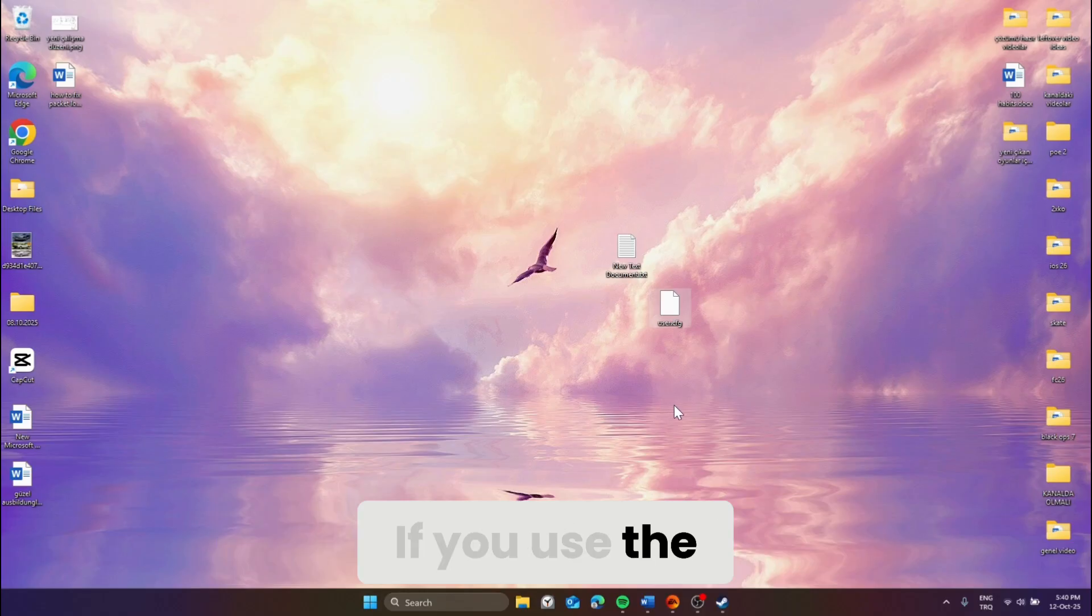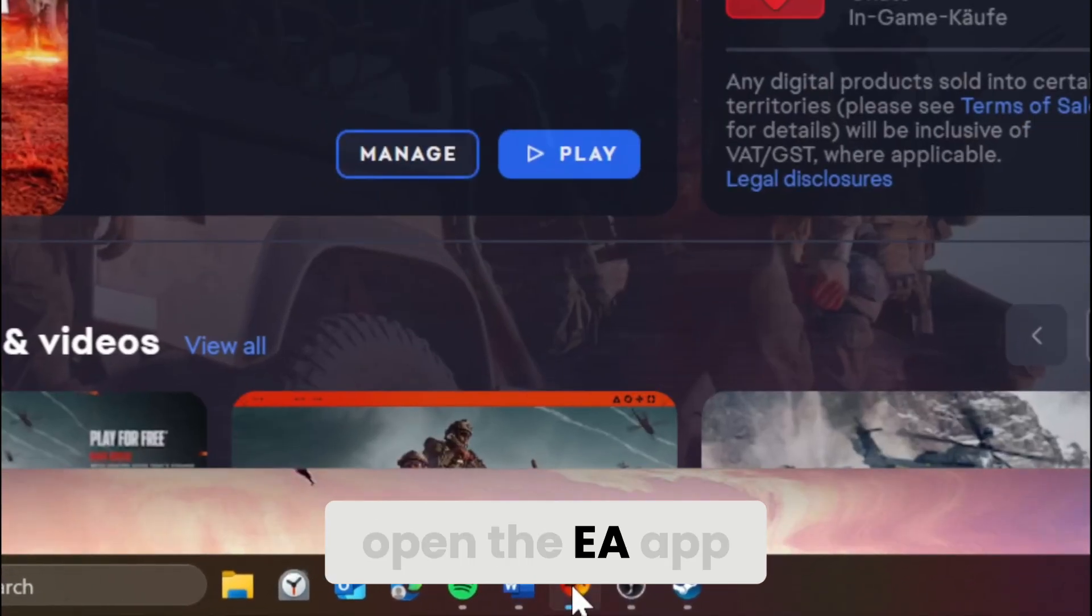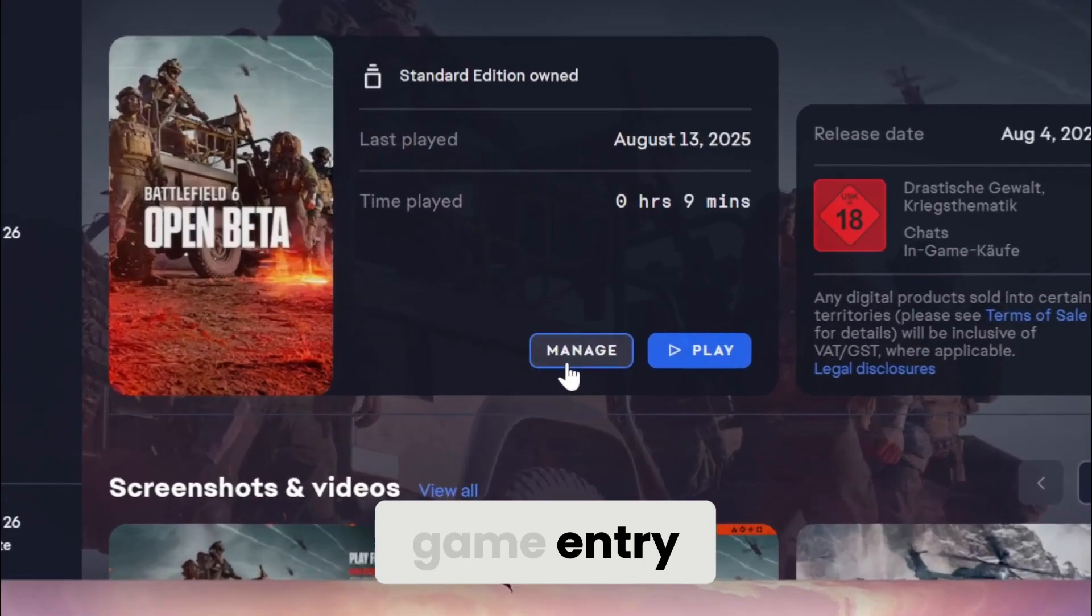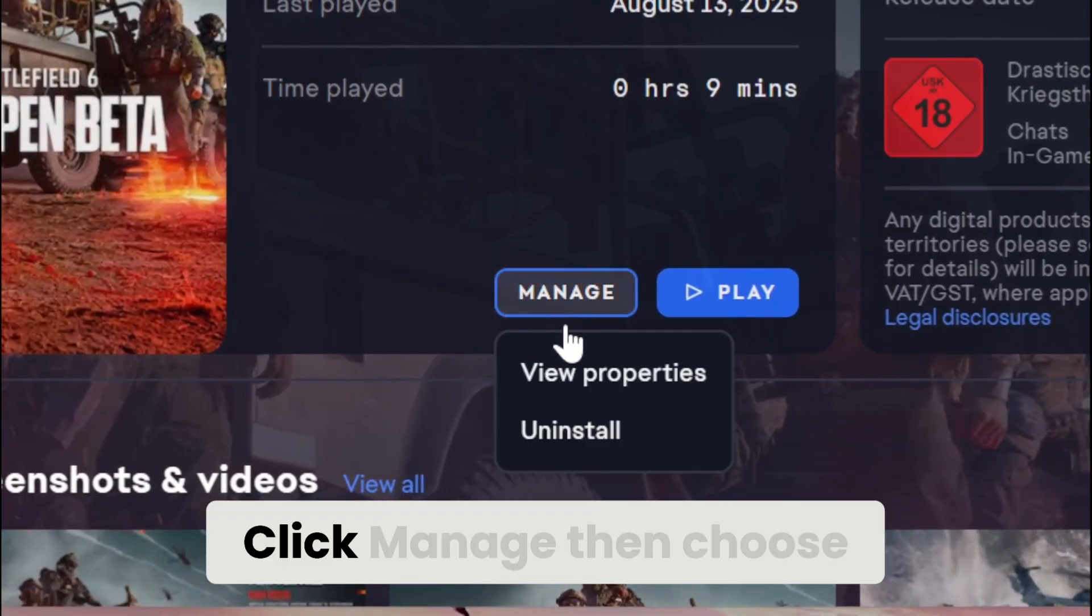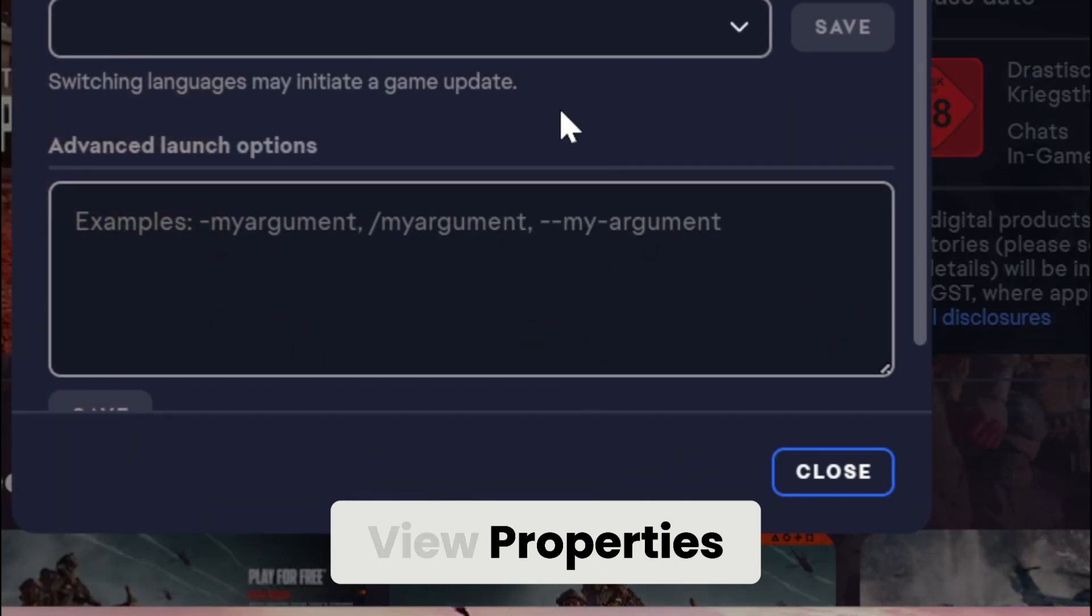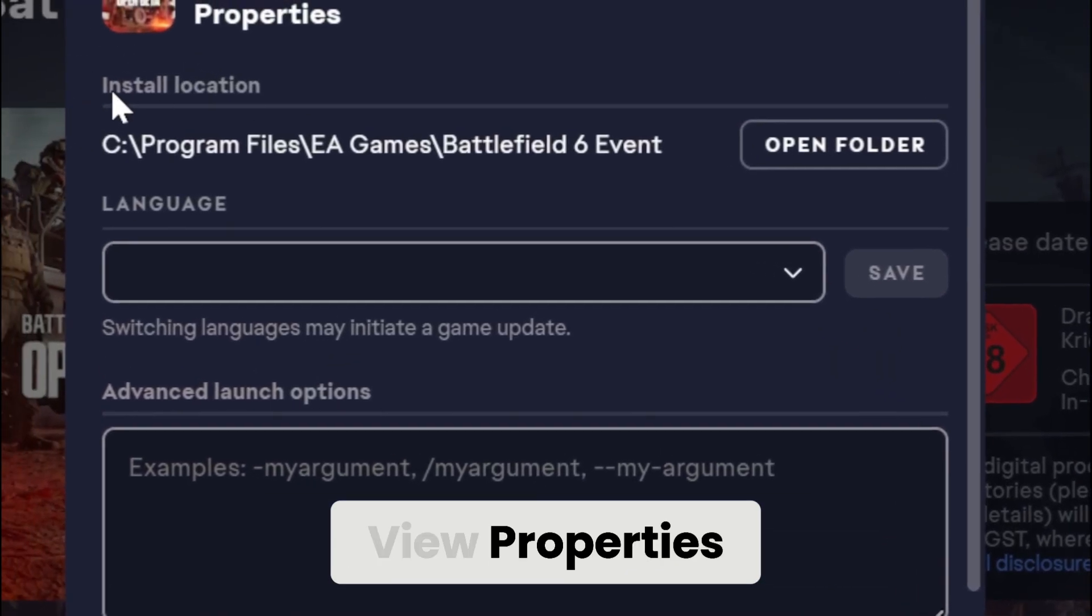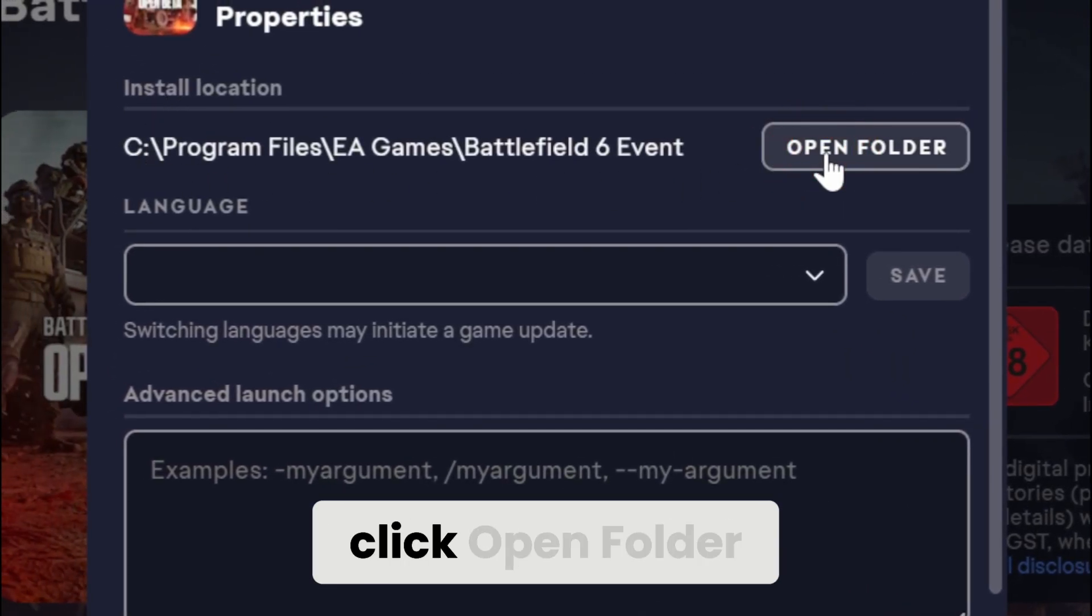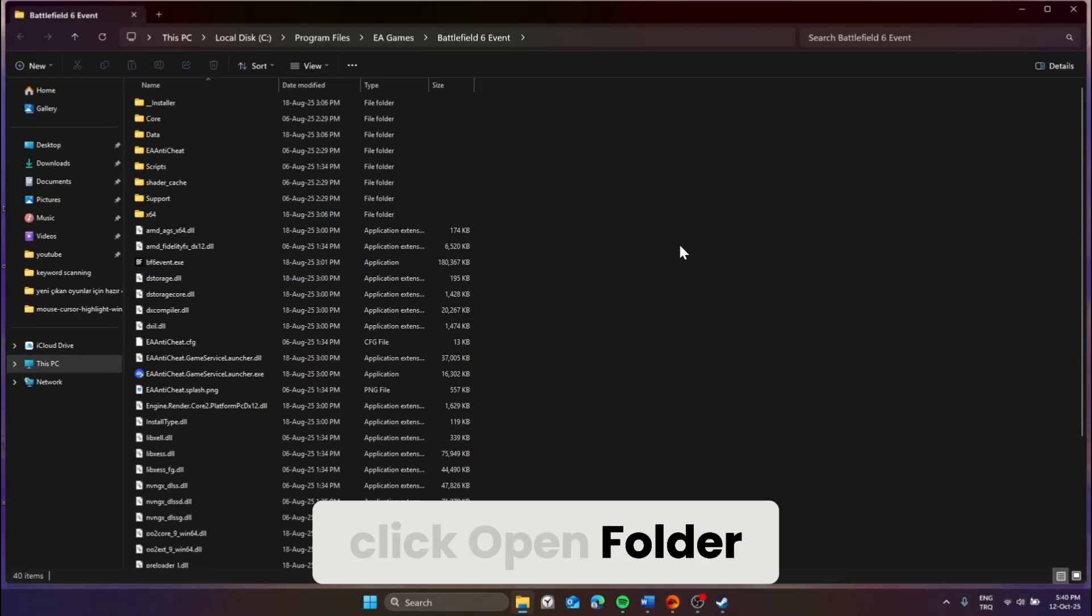If you use the EA app, open the EA app and go to the game entry. Click manage, then choose view properties. Under install location, click open folder.